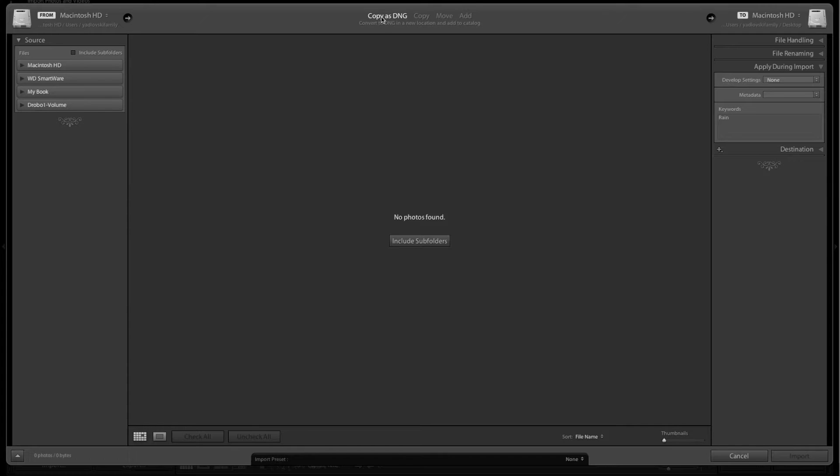The first thing I do is click copy as DNG here. All the files that I shoot on my camera are raw format, so I want to copy them as a DNG as I bring them into Lightroom.